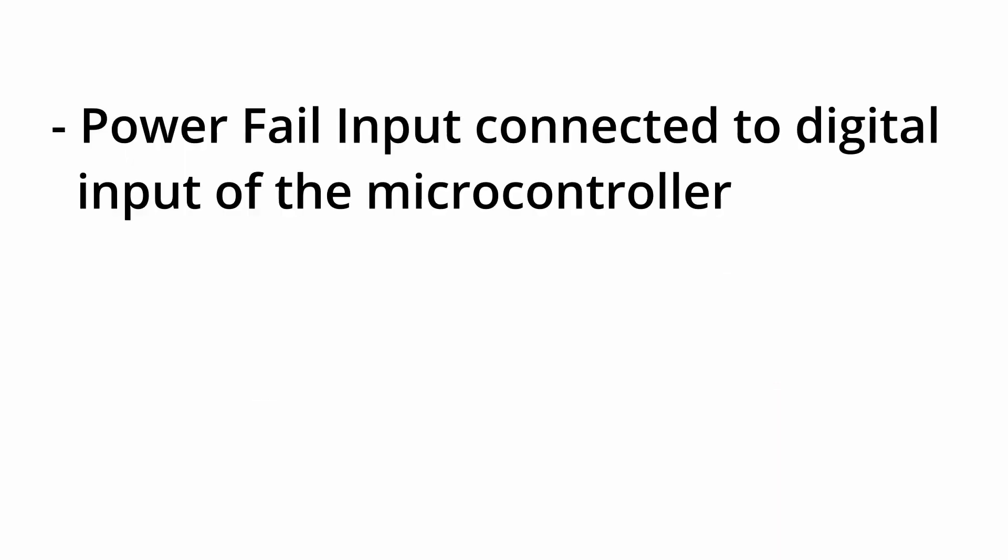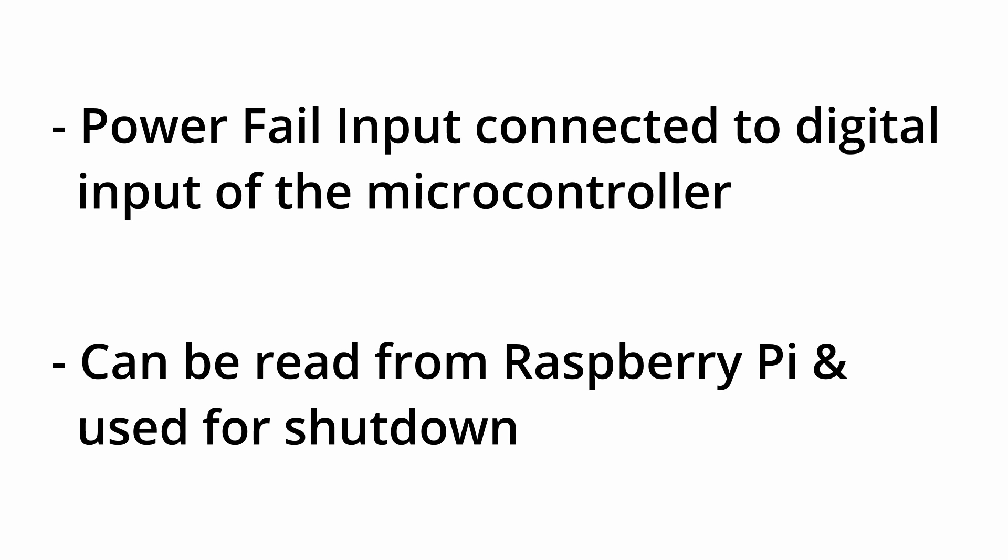The power fail input is now connected to the Arduino compatible microcontroller of the X1. For information on how to read messages from the microcontroller using the Raspberry Pi, please refer to the video linked here.